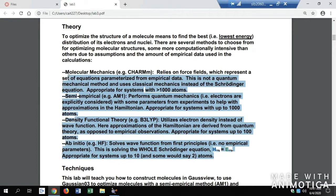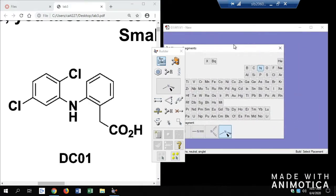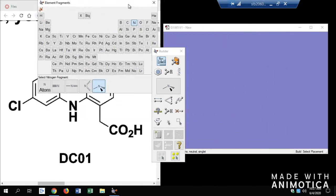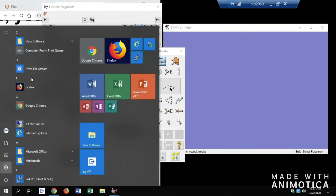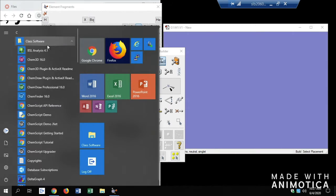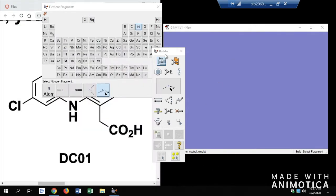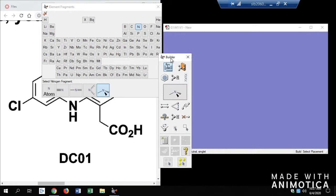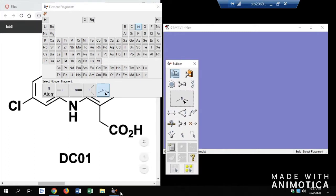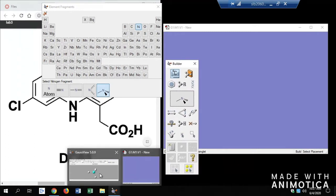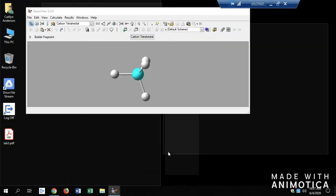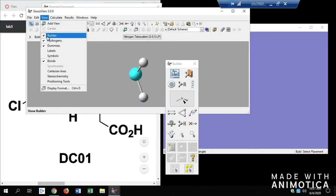The Gaussian application does all this for you. I went ahead and pulled up Gaussian, which is under class software, so we can see what a blank canvas looks like and what the builder looks like. You can find the builder under View and Builder.